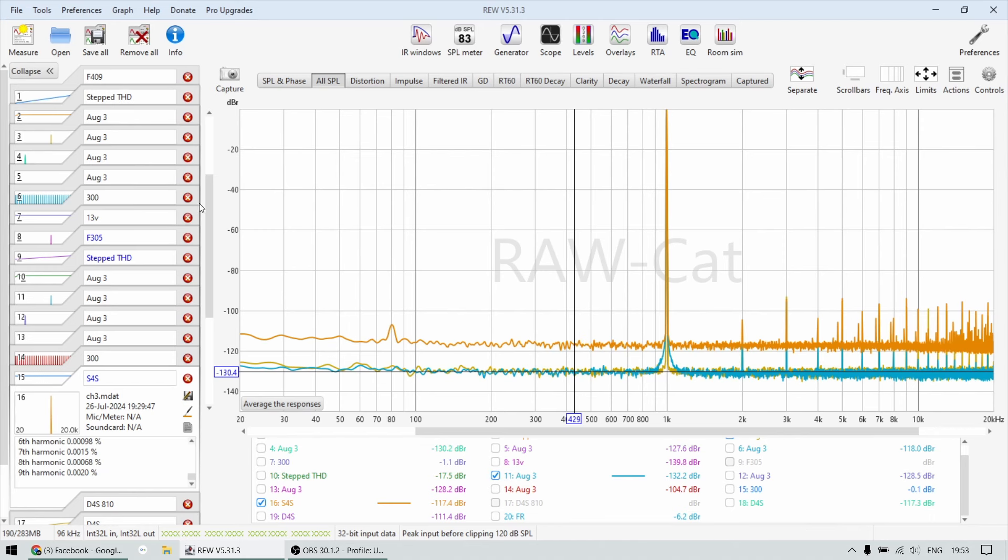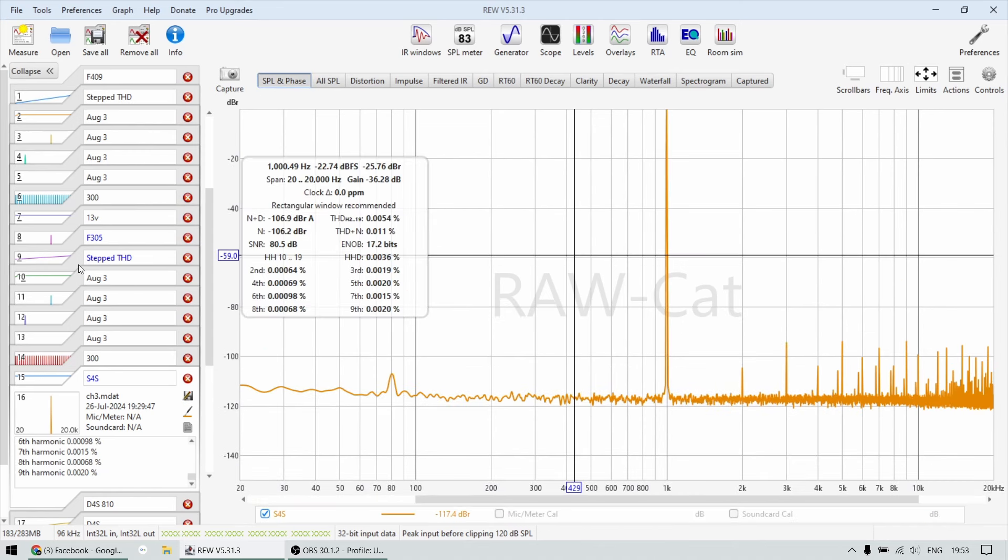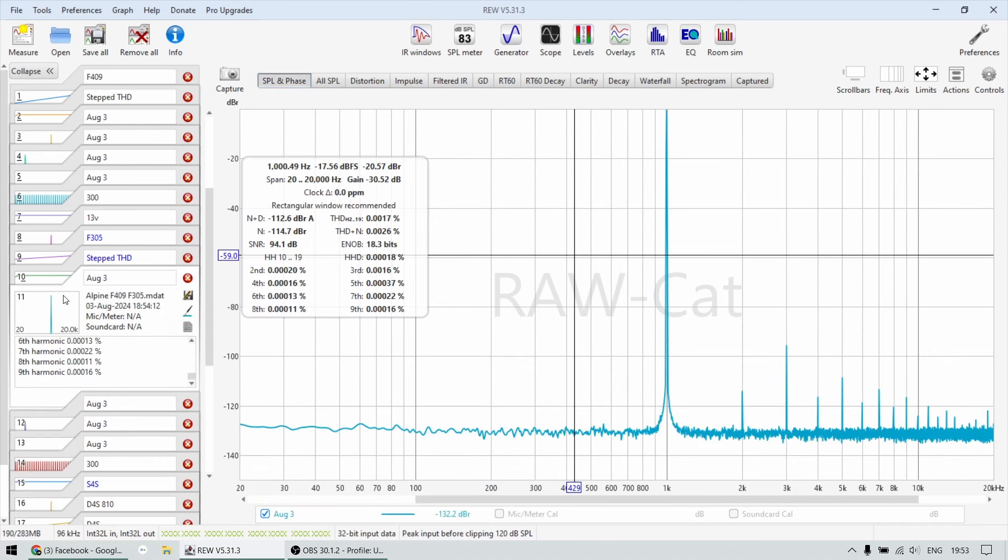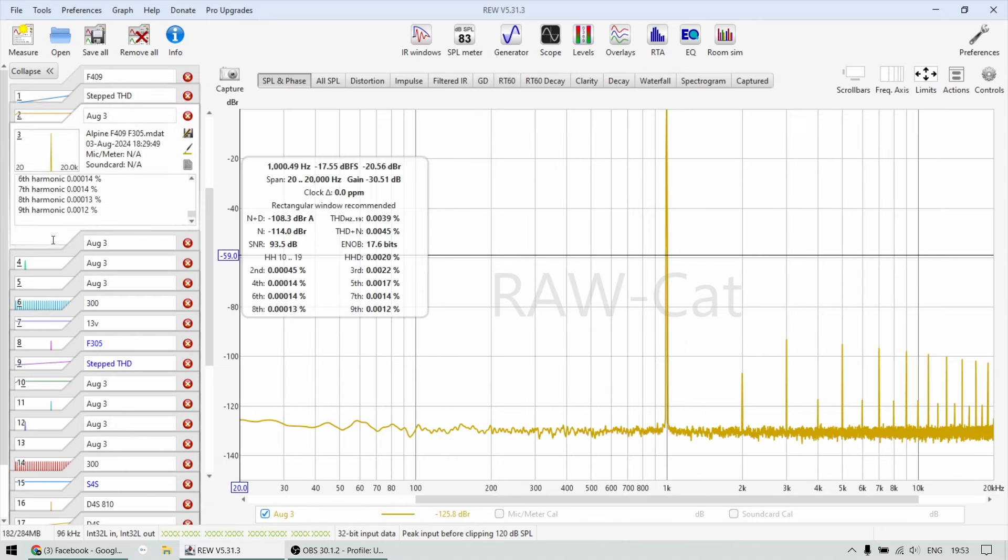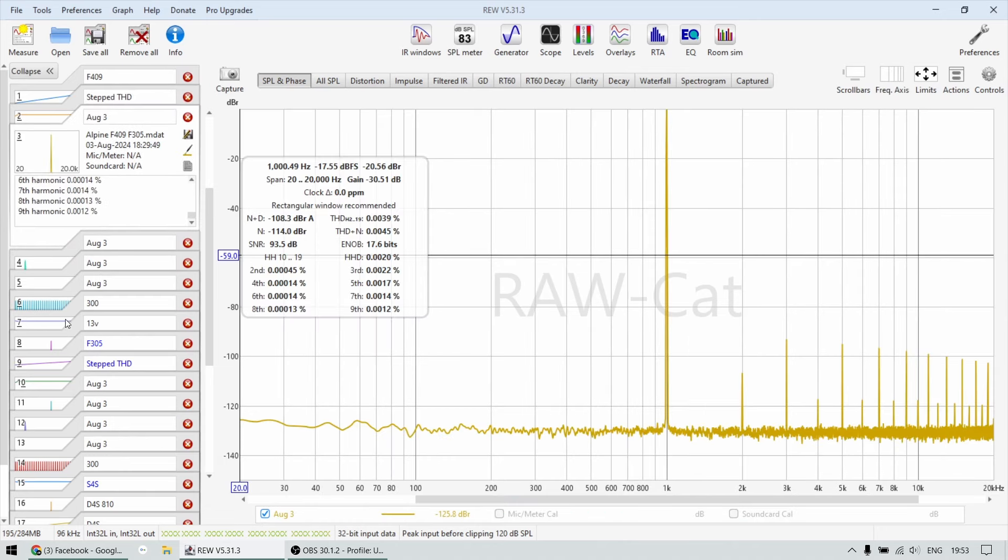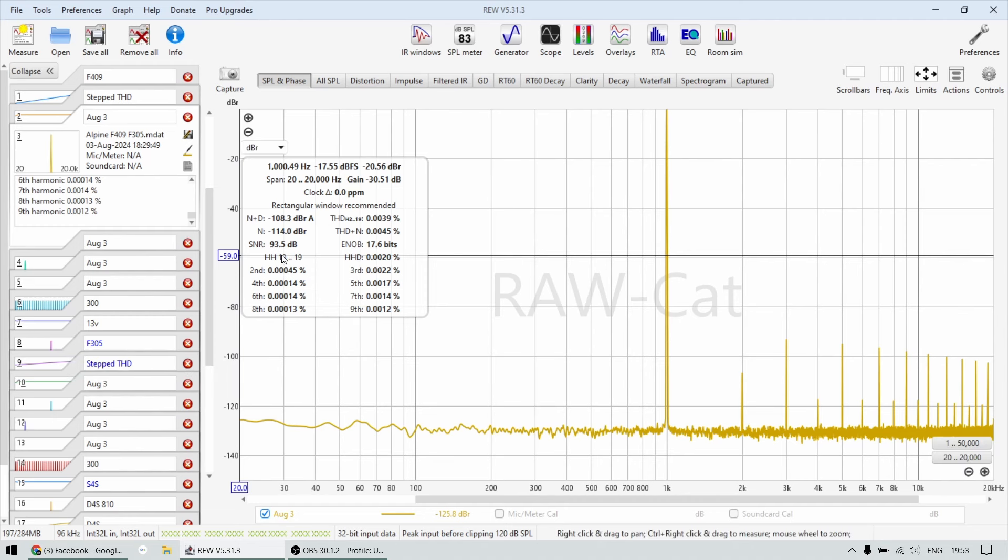Let's have a look at other stuff. In regards to signal to noise ratio, as I mentioned, this one is 94 dB. Now the F409, if you crank it up to like 13 volts, which is close to 20 or 30 watts or something.